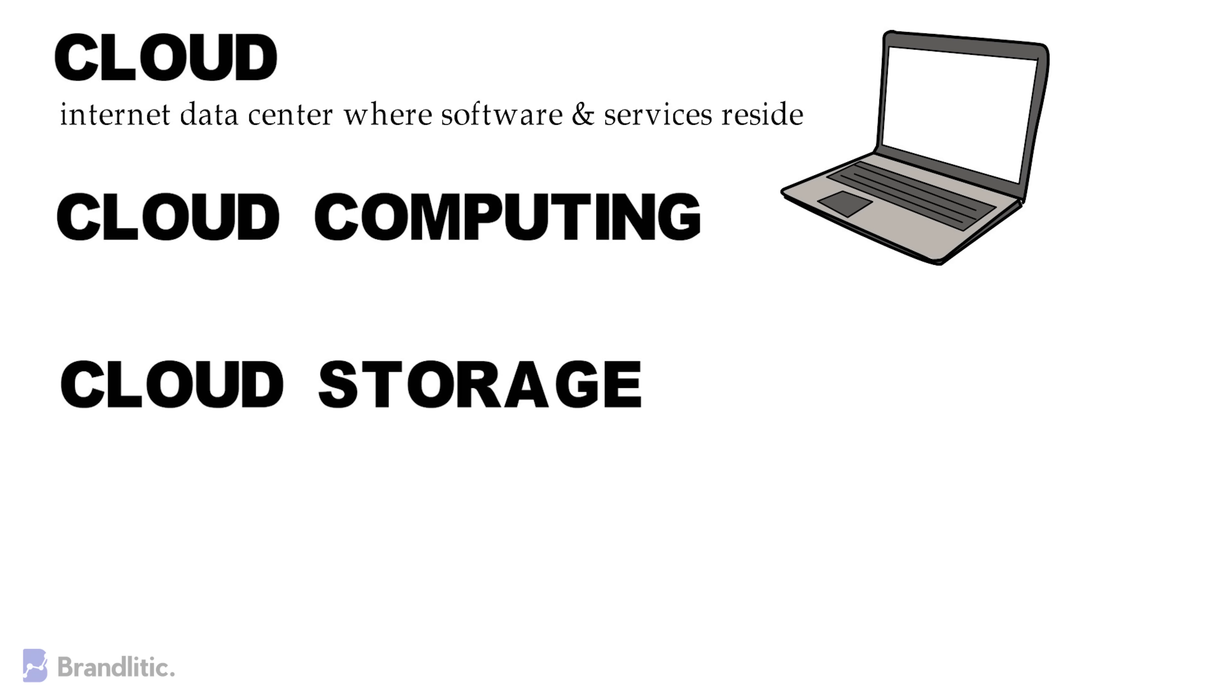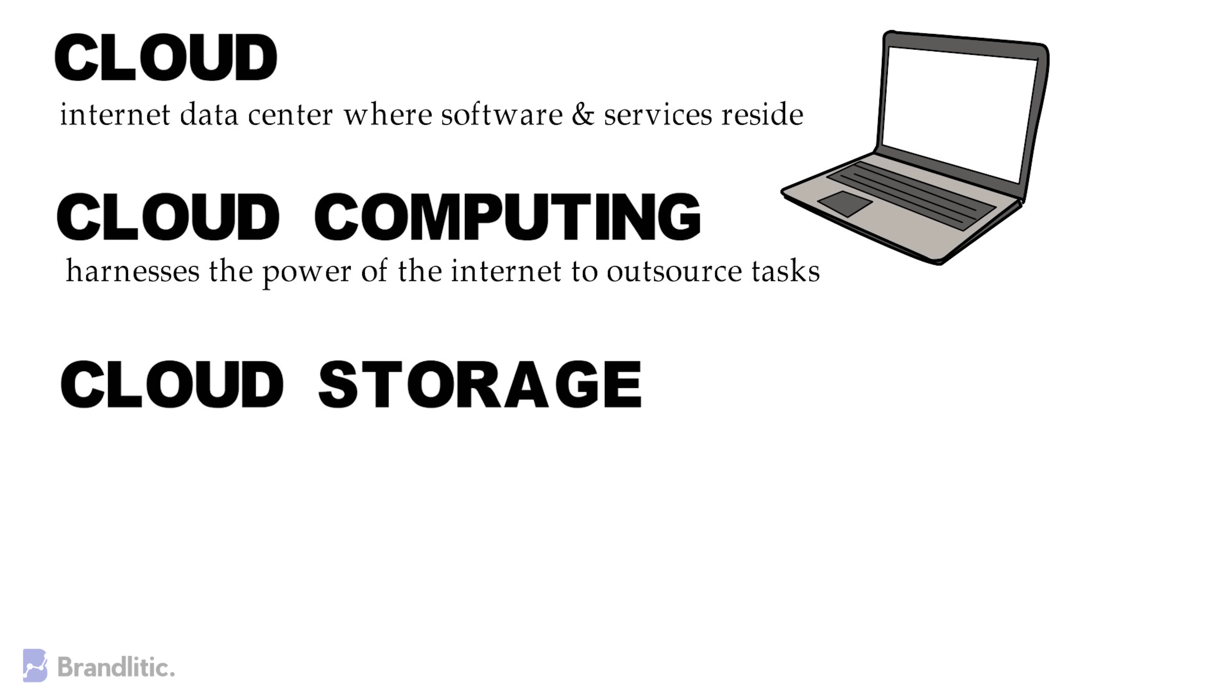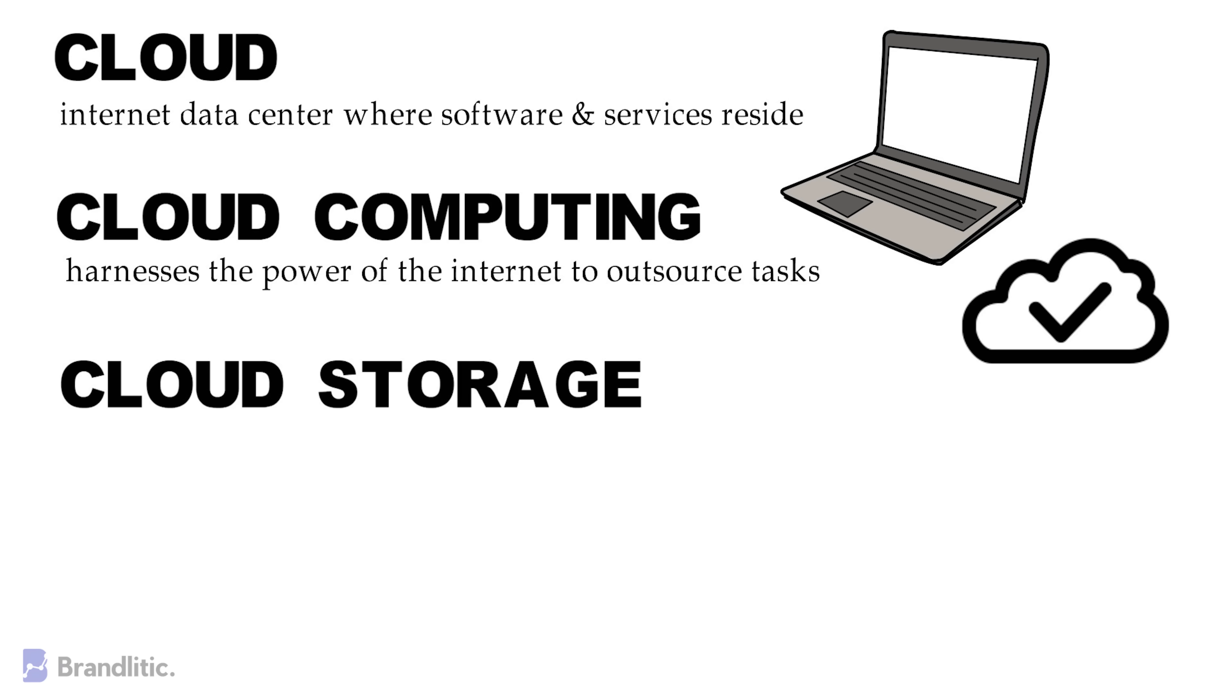Cloud computing is something which harnesses the power of the internet to outsource tasks such as housing software or file storage.